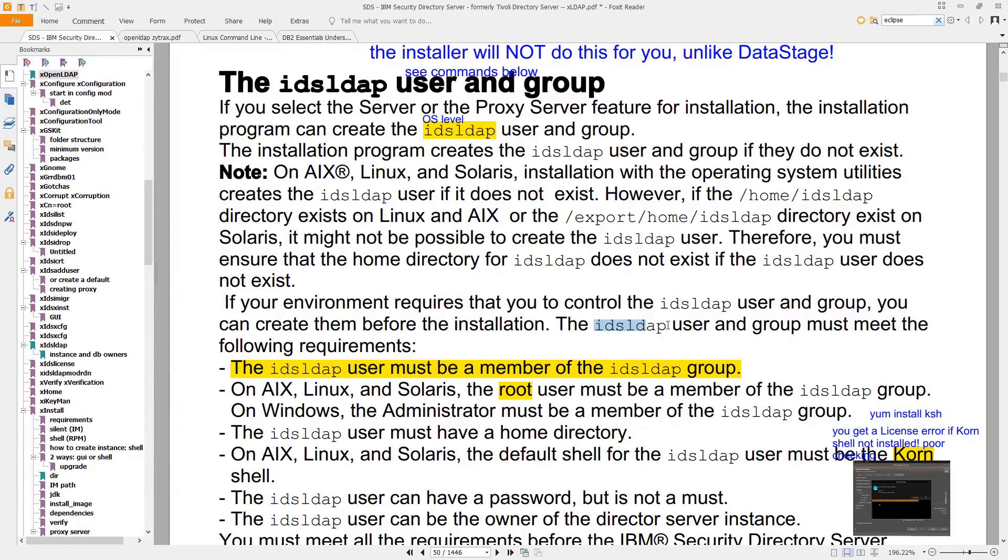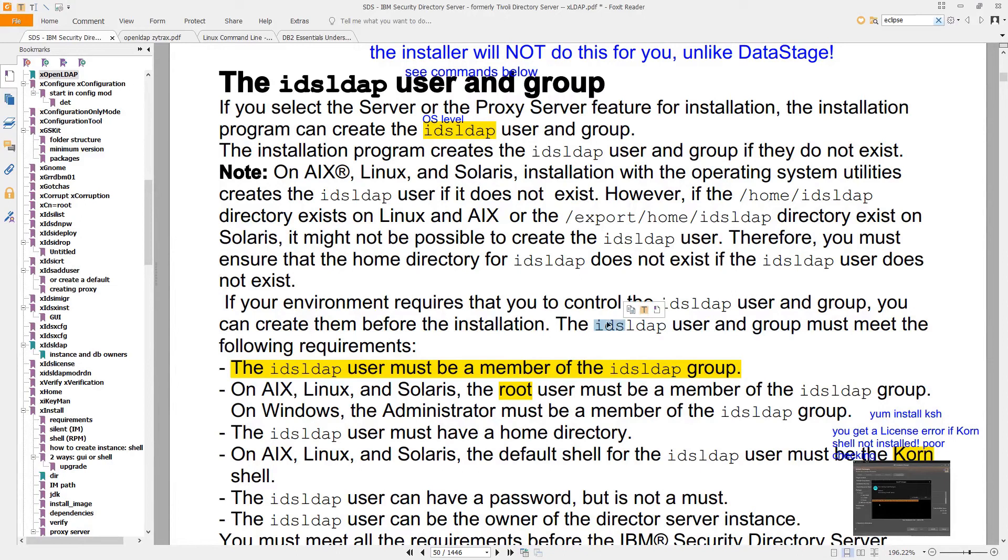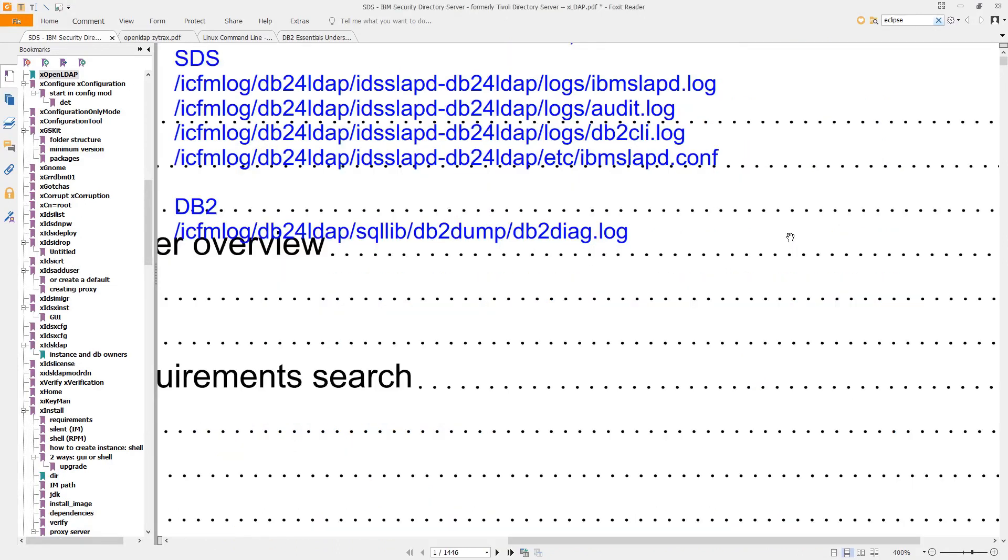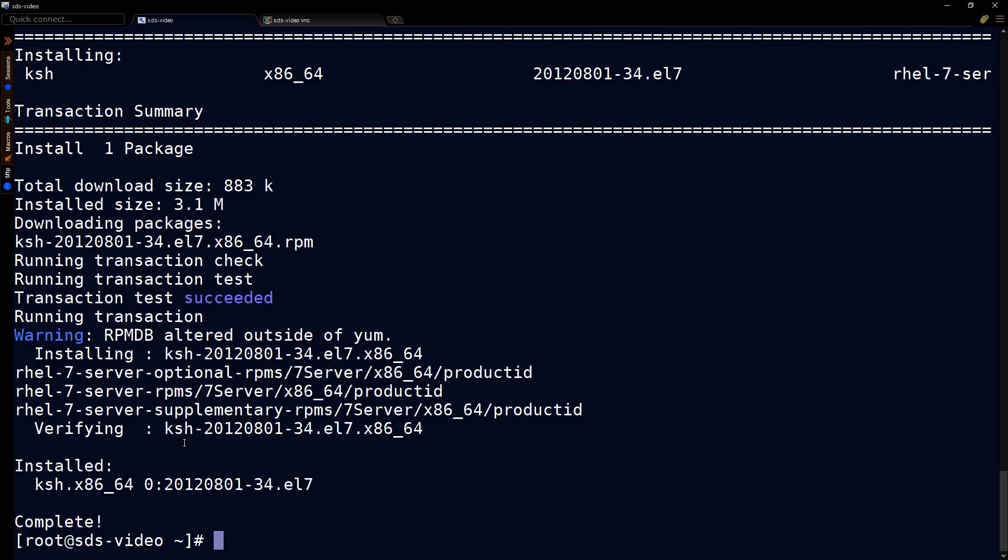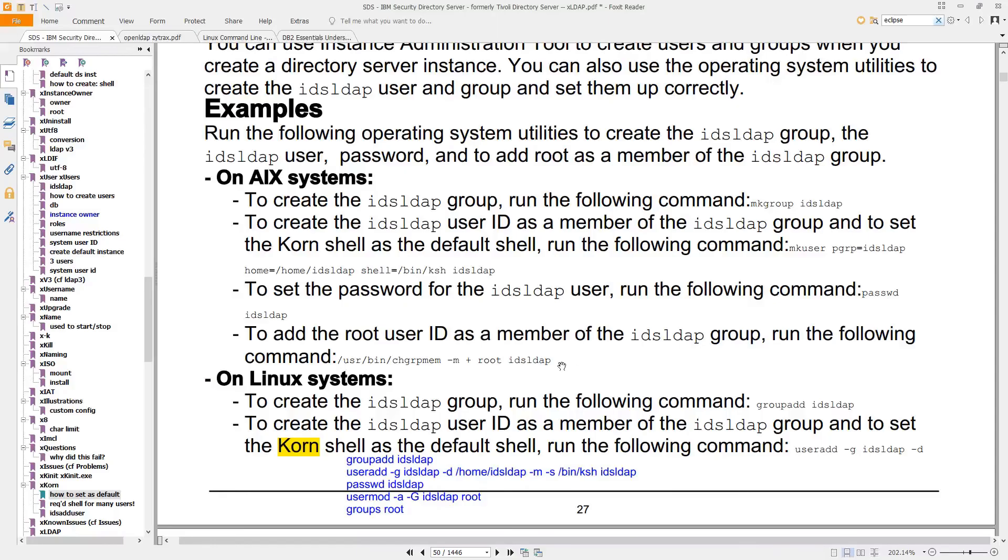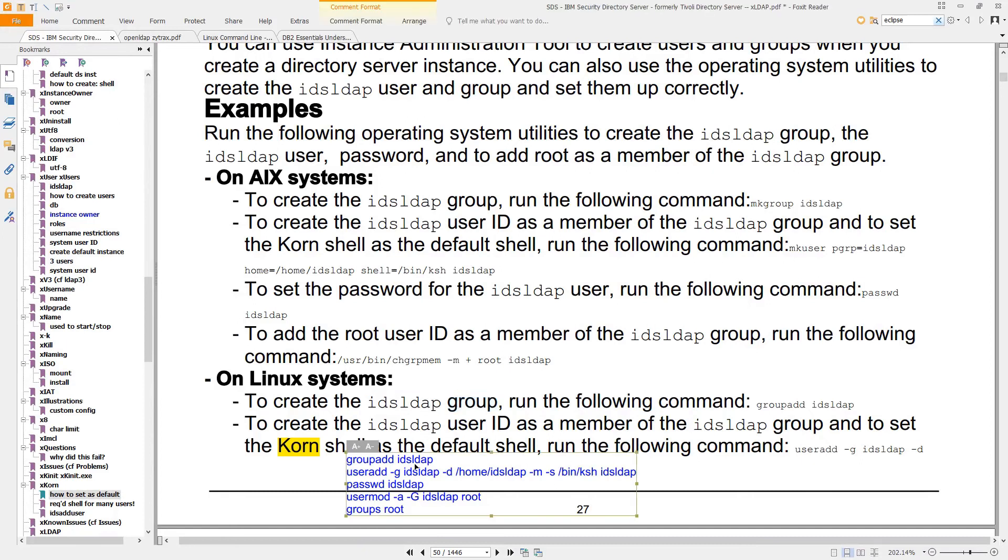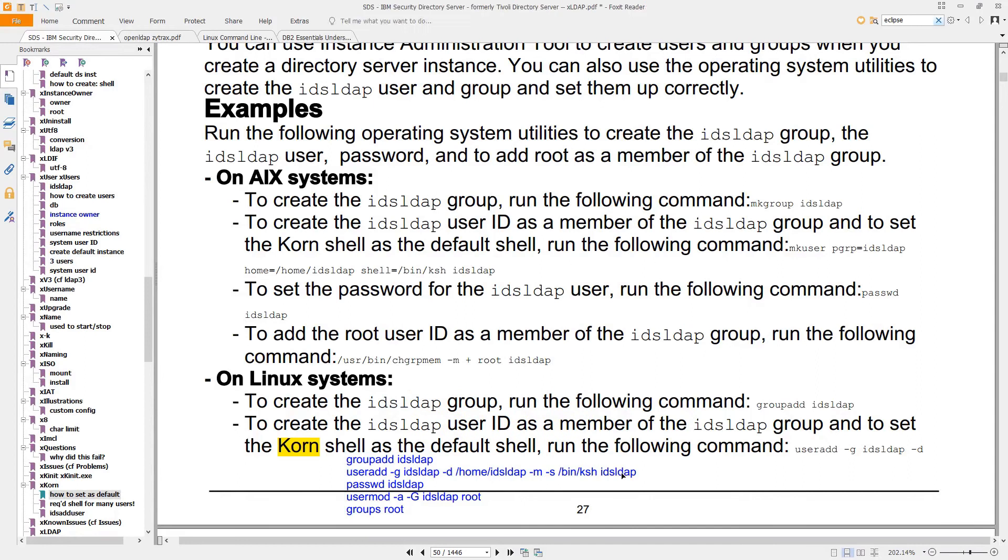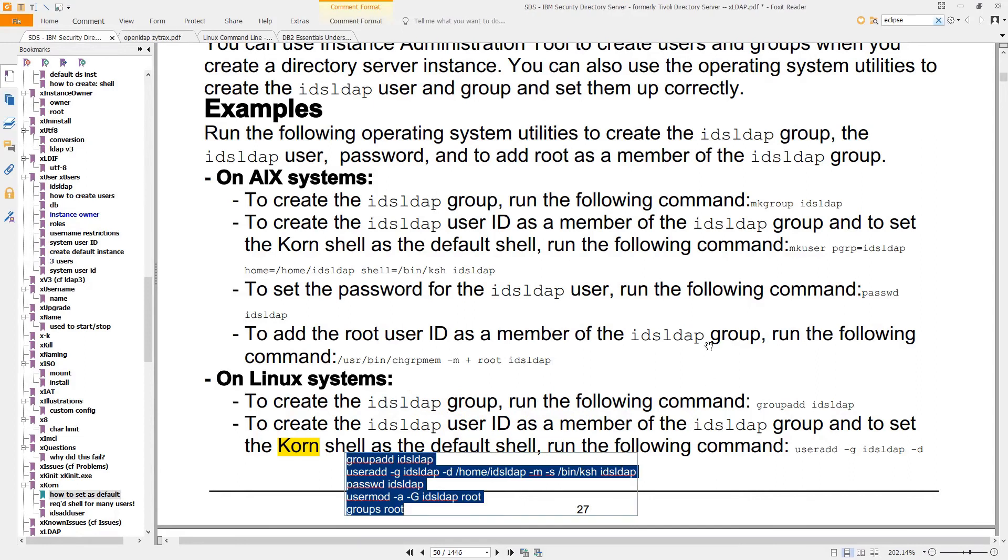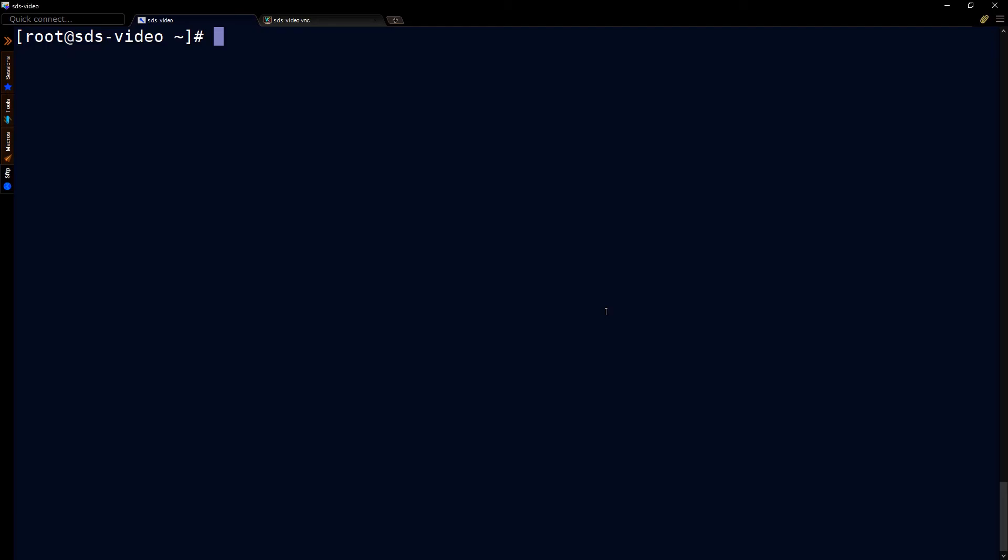That also applies to the ids ldap user and group and by the way you'll often see ids which is ibm directory services prefixed to many of the open ldap commands and components so for example here are the main log directories and you'll see ids slapd. OK now I've completed the installation of the corn shell but there's another dependency that we still have to meet and that is remember the ids ldap account that's both a group and a user we need to manually create those because it will not be done for us by the installer and here are the commands they're listed in the document so I'll just paste them in here.